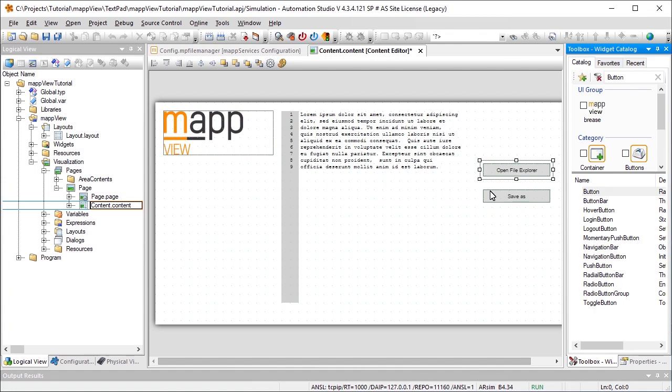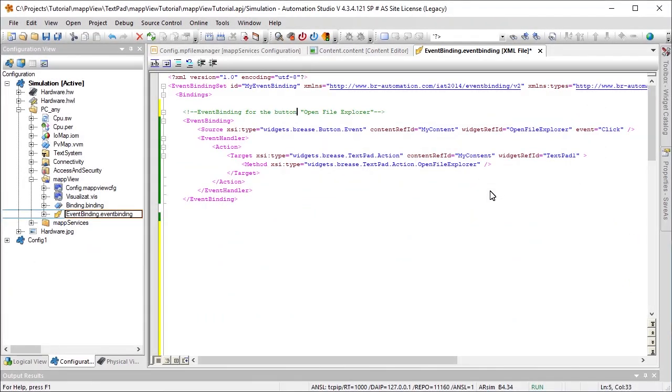We'll add two button widgets that allow us to load and save files. The first button will open a file explorer to select a file. To do this, we need to create an action event binding that starts the action Open File Explorer when the button is clicked.